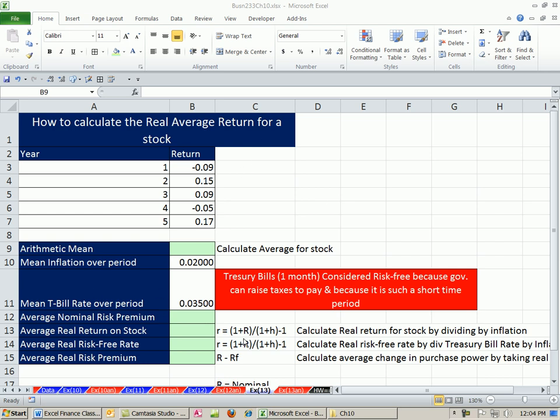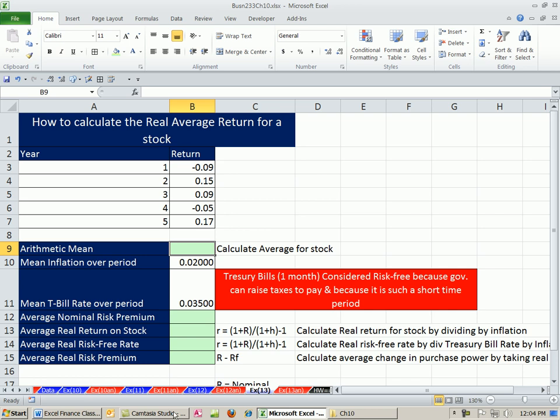Welcome to Finance in Excel video number 101. If you want to download this workbook for chapter 10, click on the link below the video and scroll all the way down to the Excel Finance class section. This is our last video for chapter 10.